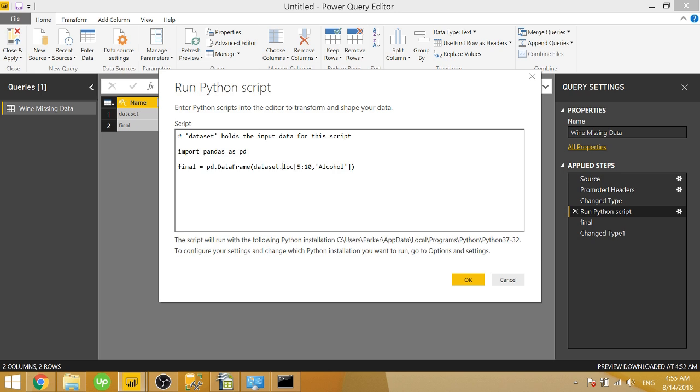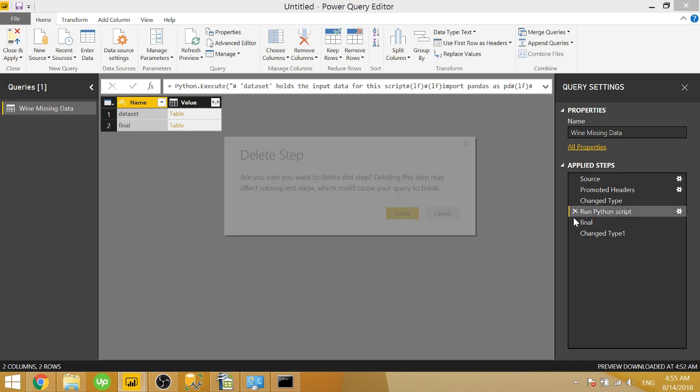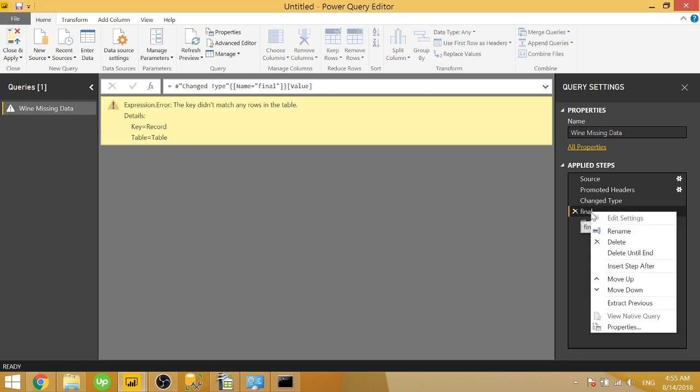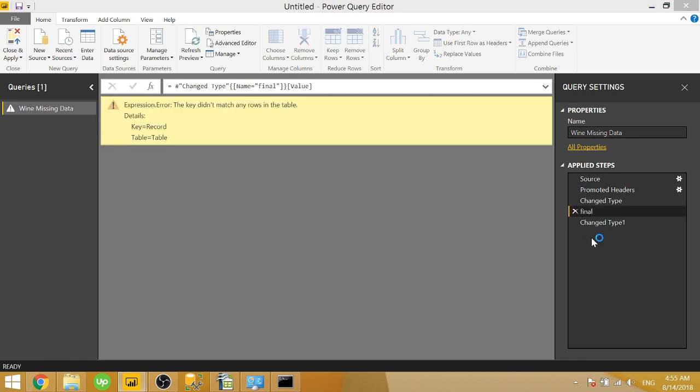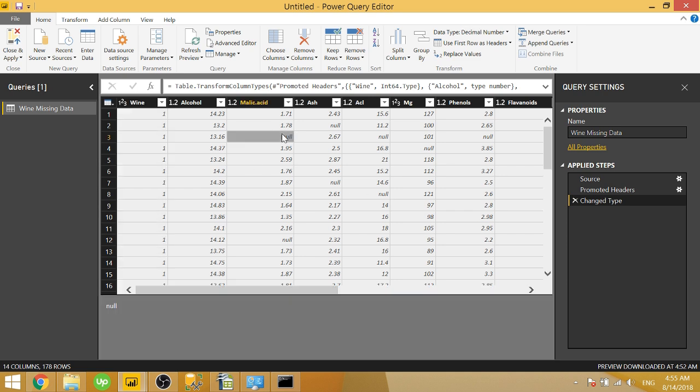So we're actually going to use Python in order to fill our null values with the average of their columns. So let's go ahead and take a look. We're actually going to get rid of these both. Let's go ahead and take a look at our data. We have a bunch of nulls in here and there are a couple methods in which you can deal with these nulls.